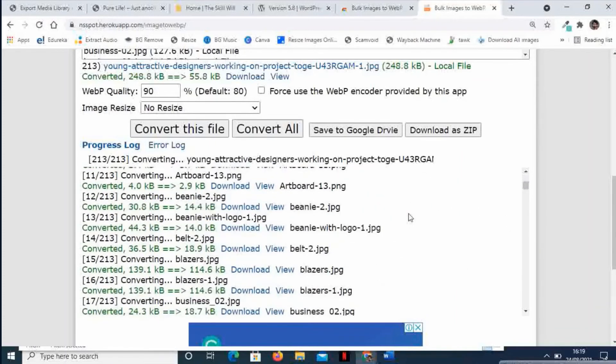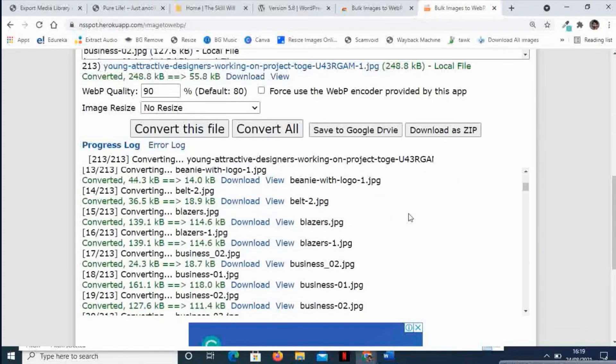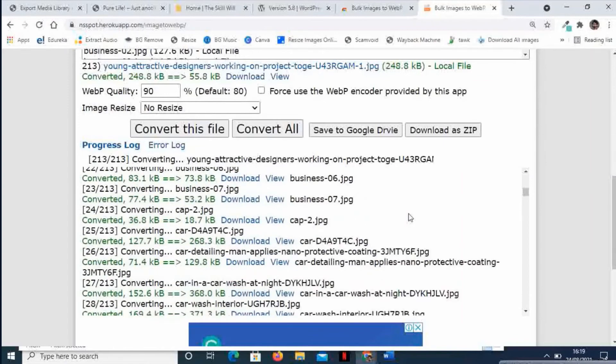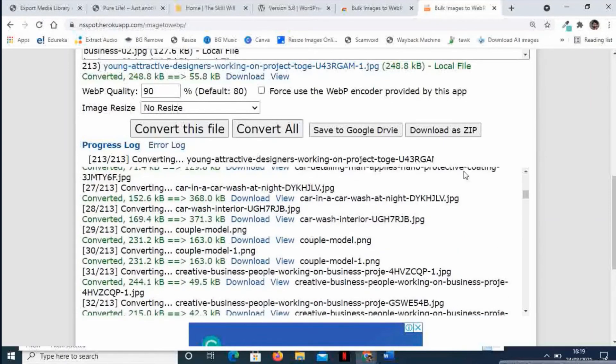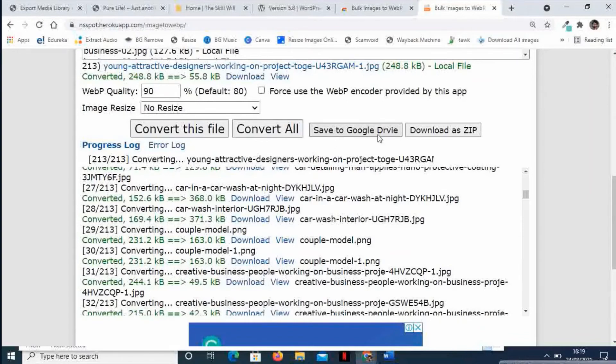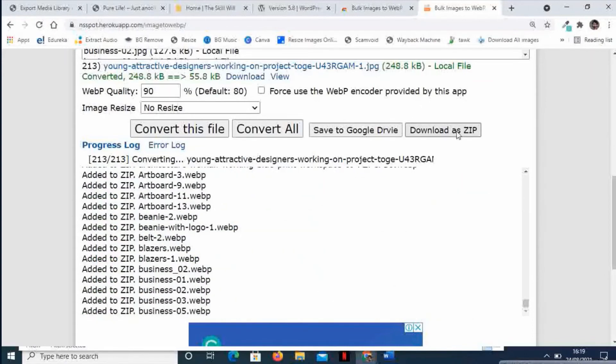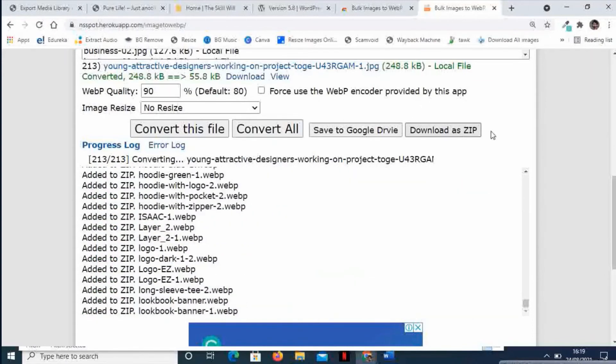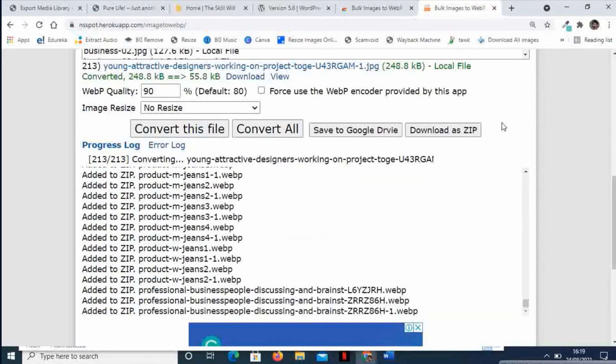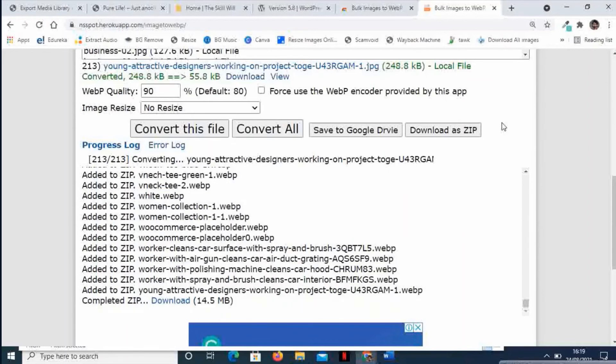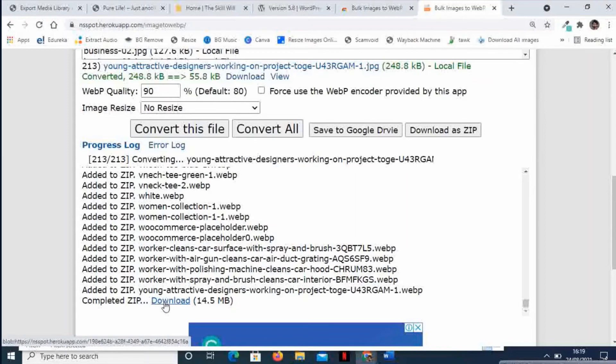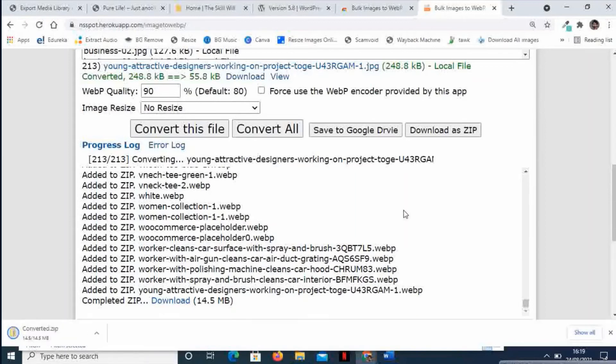You will see the same happening for all the images. Here you have an option to save all these images to Google Drive, or you can download them as a zip file. I will download these images. Now it has started creating a zip file, and it has already done that. I will just click and download the zip file.